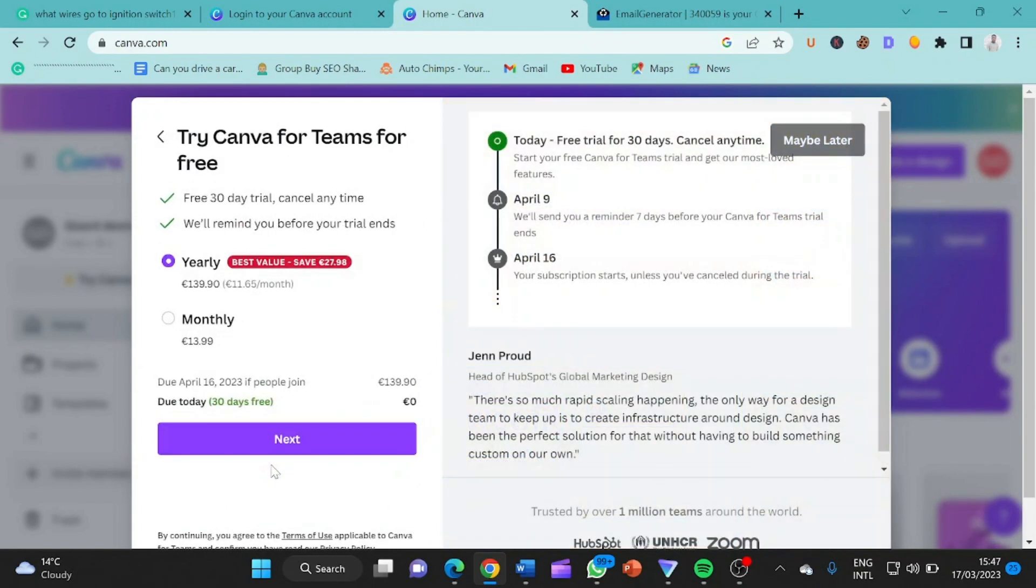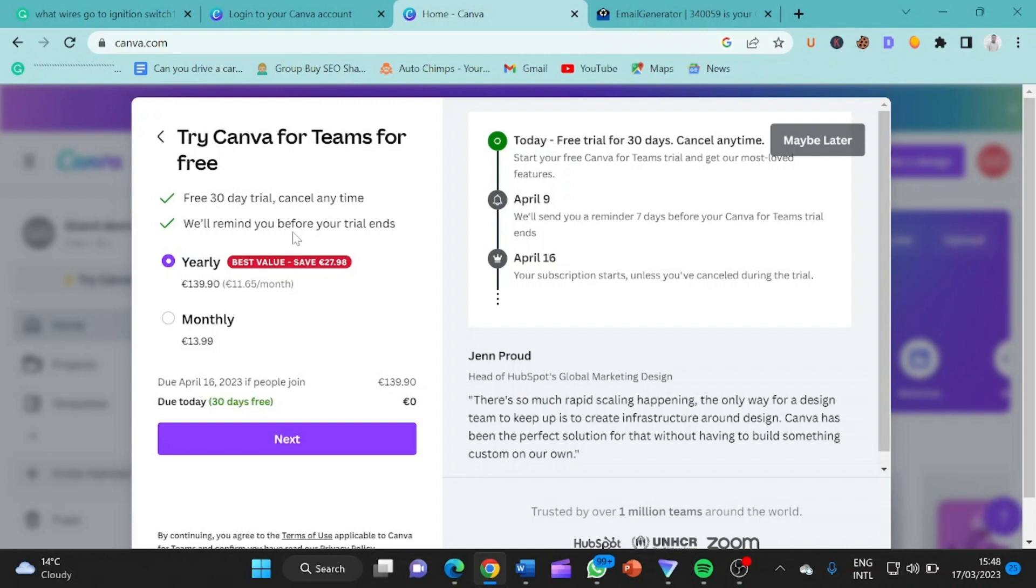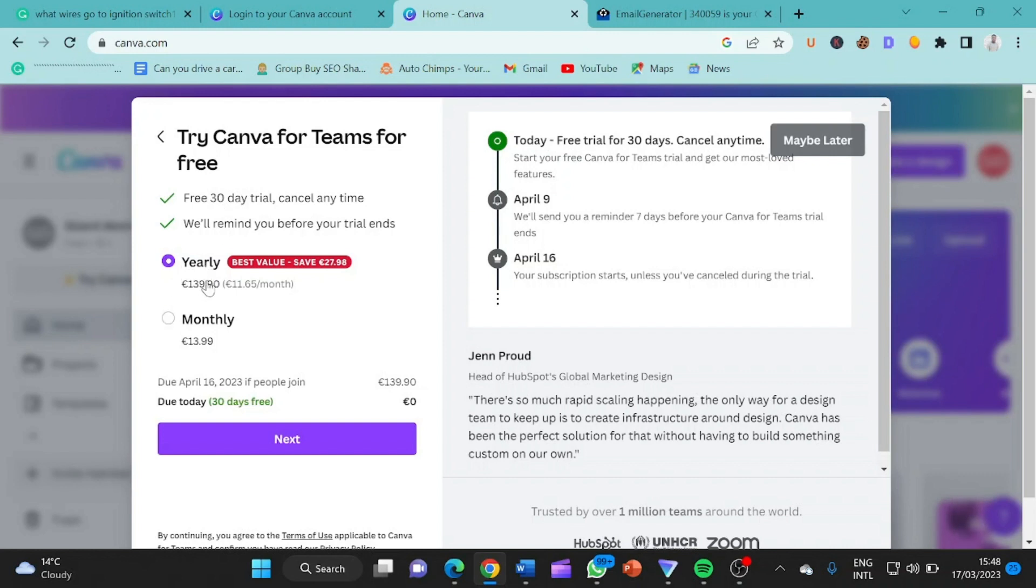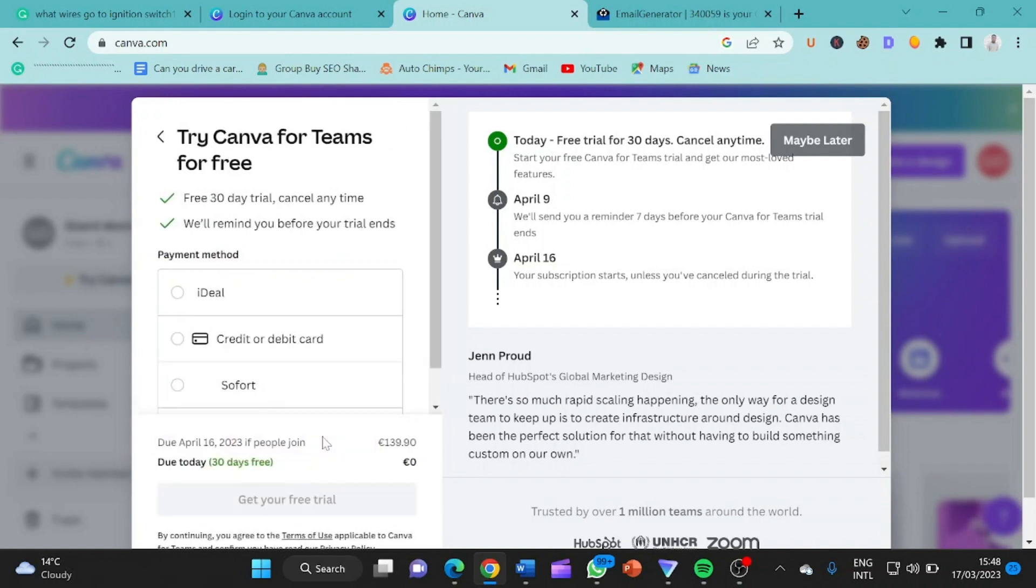So now we say that start your free trial. So this is it. So basically he's telling me that try Canva for Teams for free, a free 30 days trial cancel at any time. We will remind you before your trial ends. So here's what you need to understand. Canva saying that it's free 30 days trial, cancel at any time. We will remind you before your trial ends. So saying should I choose yearly or monthly? I'm a big boy, so I'm going with yearly. Since we are just doing this for free stuff, so we just have to go yearly since it is free stuff. So we click on next.